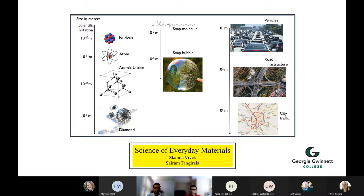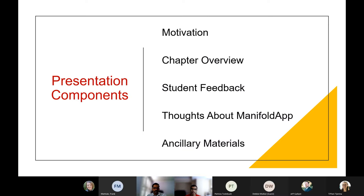We've really enjoyed working with Manifold App for the most part. Our textbook is essentially about learning through various everyday phenomena. The theme that cuts through this learning is length scales, or how emergent phenomena occur from the very small length scale — nuclei and atoms — all the way to really large length scales, such as vehicles and how that generates traffic.